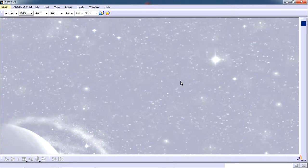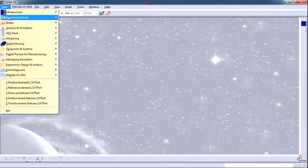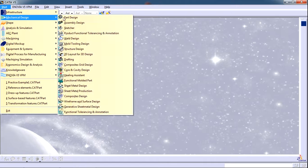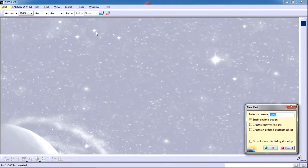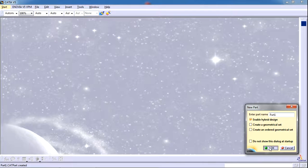To start CATIA Part Design workbench, go to Start, click on Mechanical Design, and then choose Part Design. Enter the new part name and click OK.